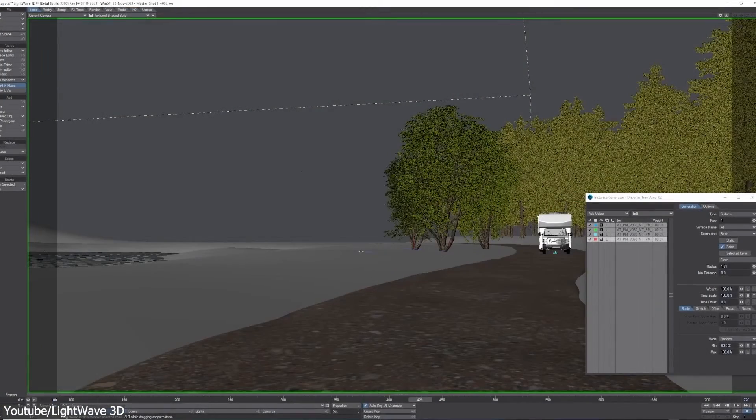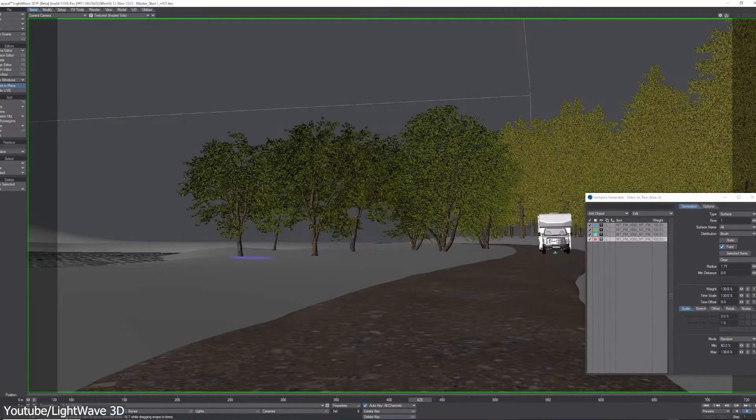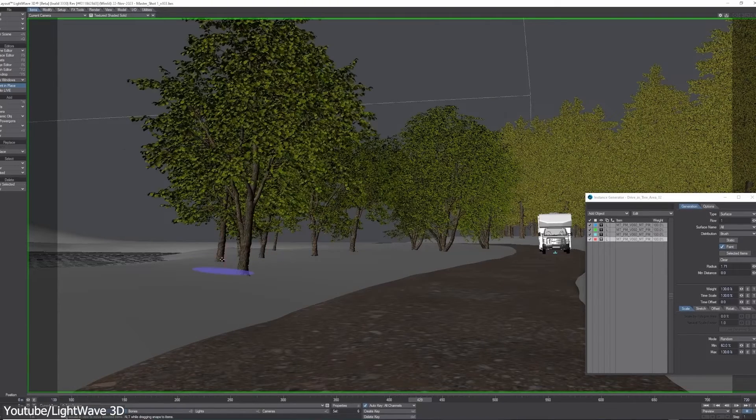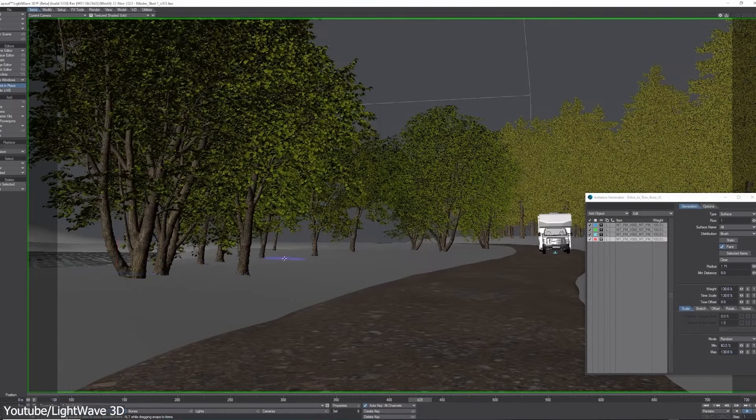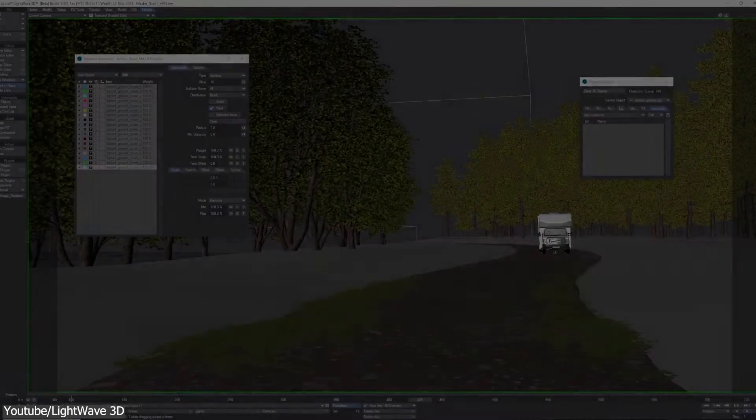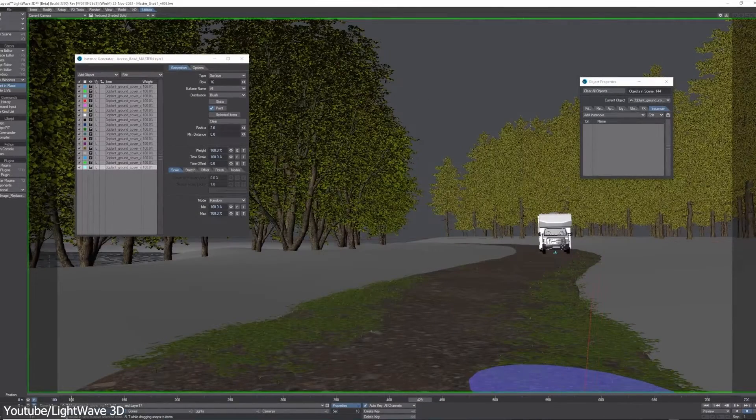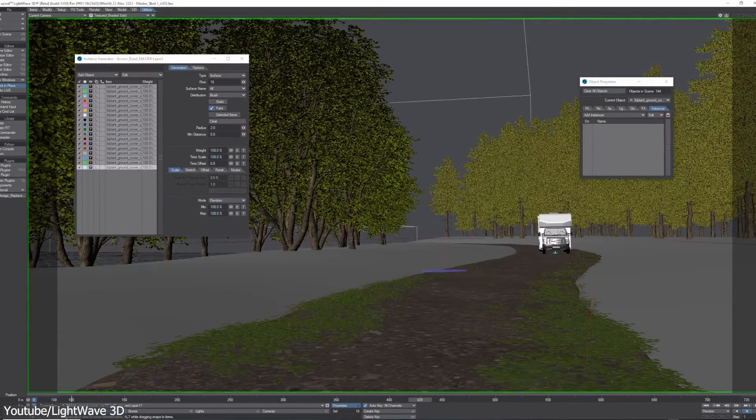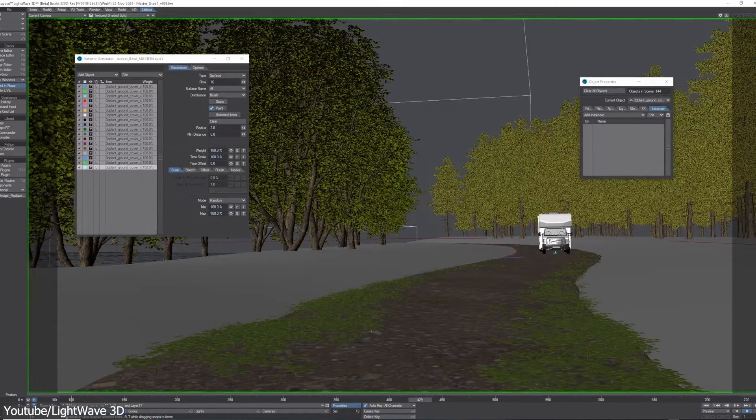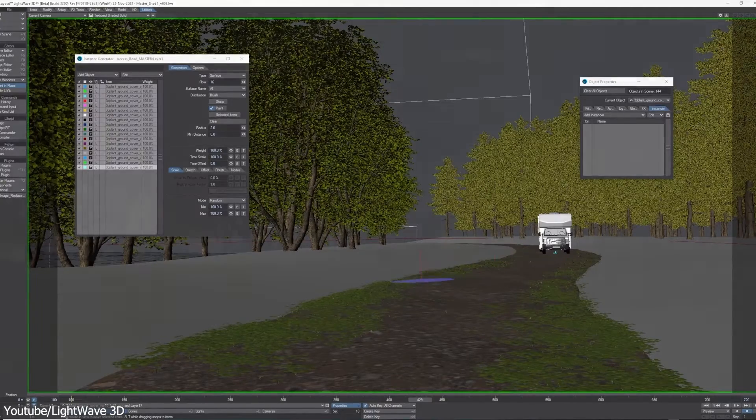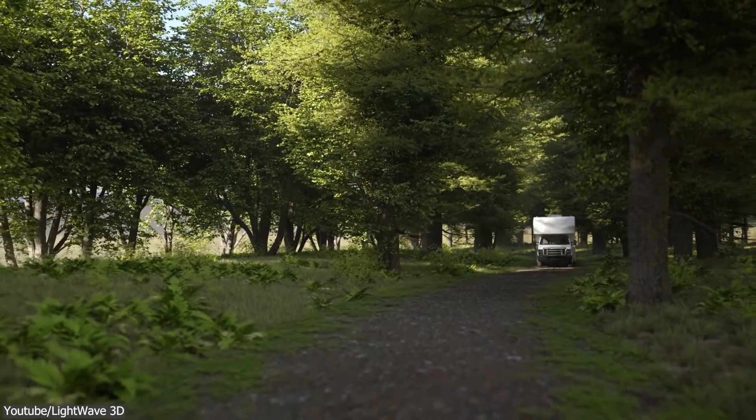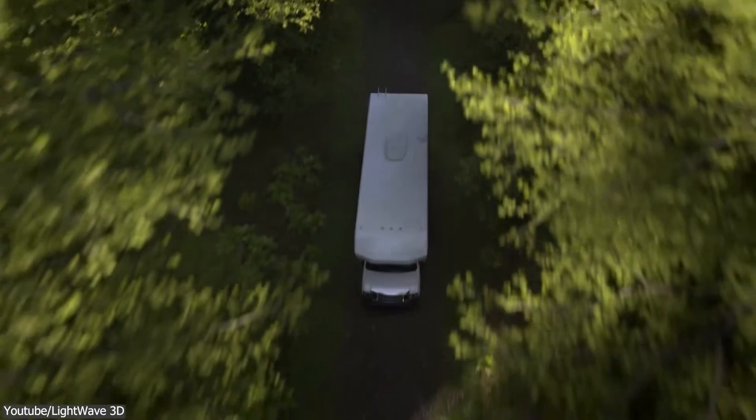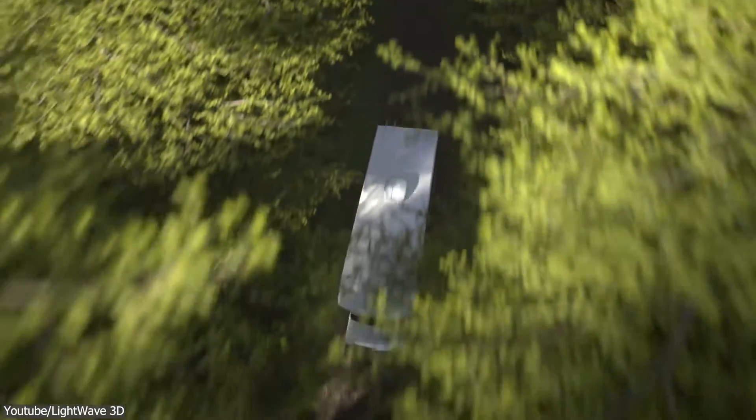The 2023 release also got instance painting. A new instance brush enables artists to paint instances over surfaces in a 3D scene, offering a more controlled approach to distributing instances, such as rocks or vegetation in a scene. This can be really helpful to populate environments fast using LightWave 3D, which I think is a nice addition.